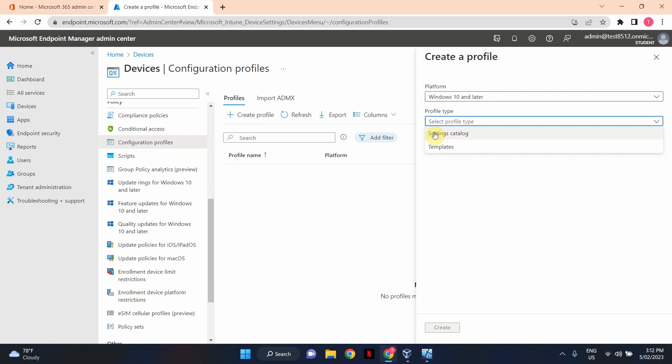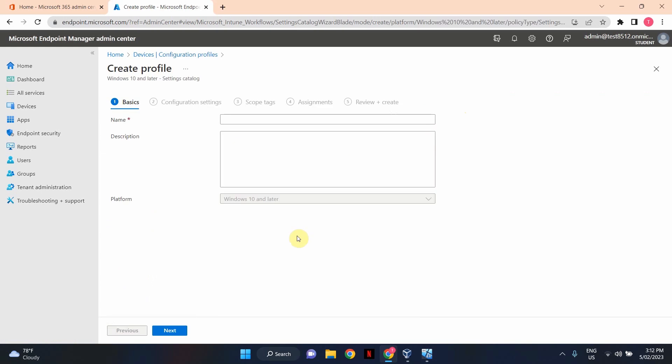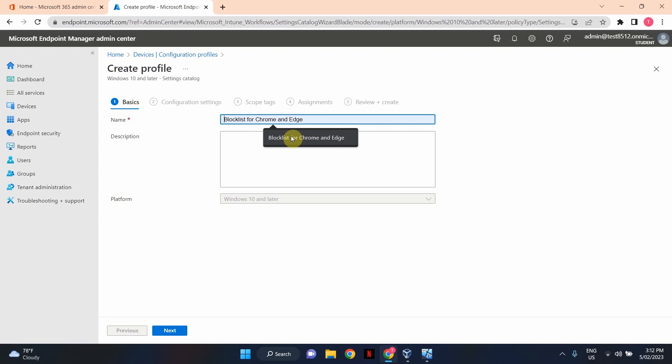In here, we're going to give a name to our policy or our profile. I'm going to call it Blocklist for Chrome and Edge. If you like, you're welcome to give it a description as well, explaining what this policy or what this profile does. In this tutorial, I'm going to leave the description box empty. Click Next.